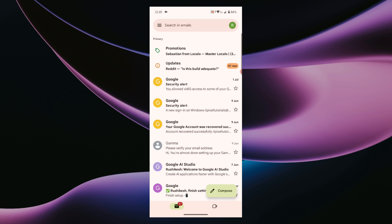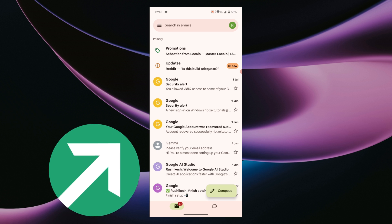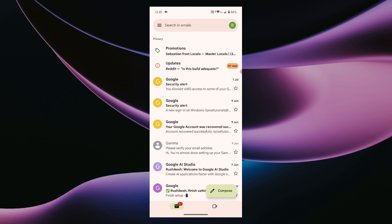So you're not receiving emails on your Gmail app. Let's see how to fix this issue in this video. Hey guys, this is Rushikesh from Repixel and let's get started.